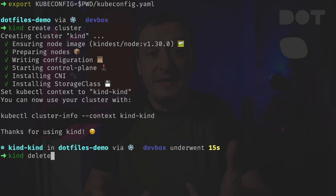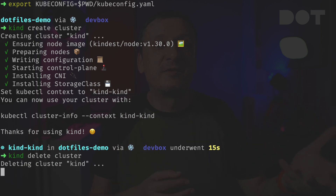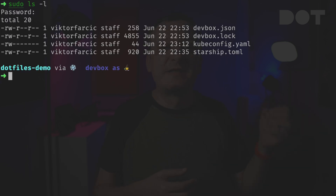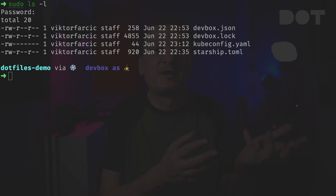If we delete the cluster the Kubernetes information is gone. If we execute a sudo command we can see that there is a potential danger to mess up something since sudo credentials are not cached.